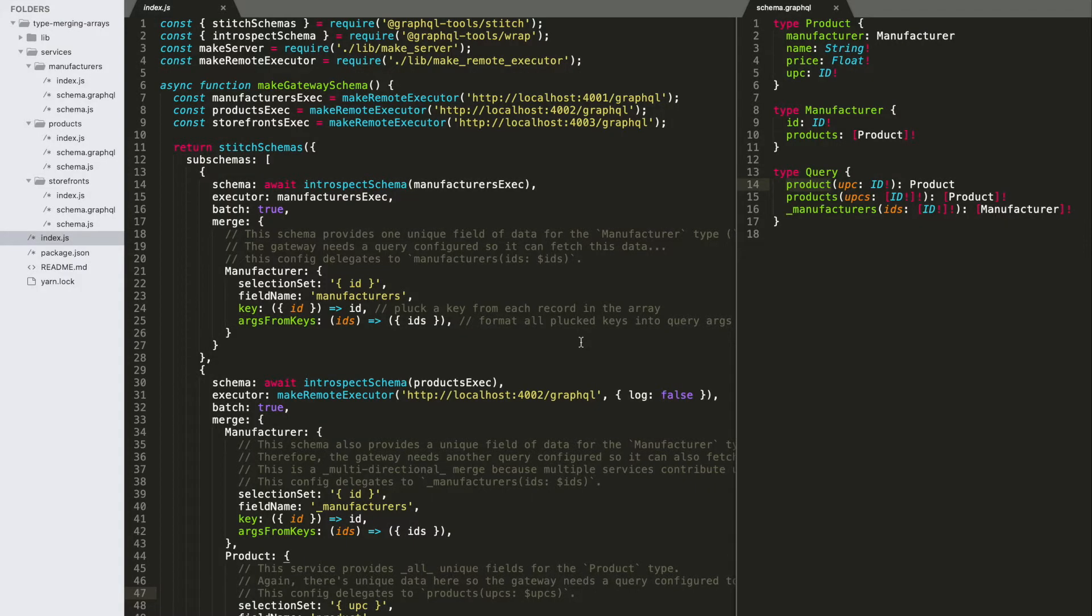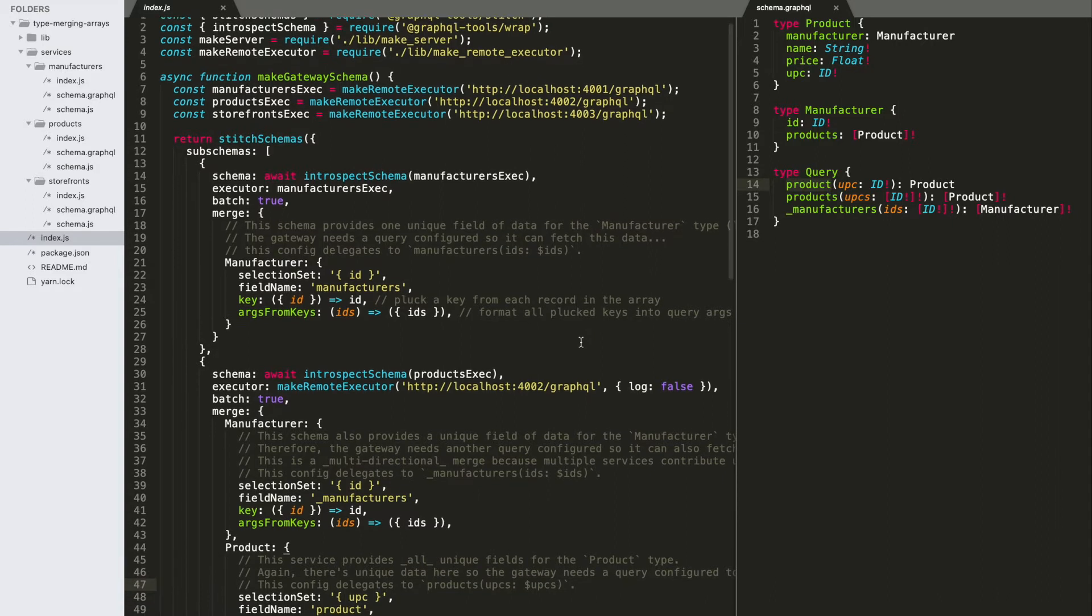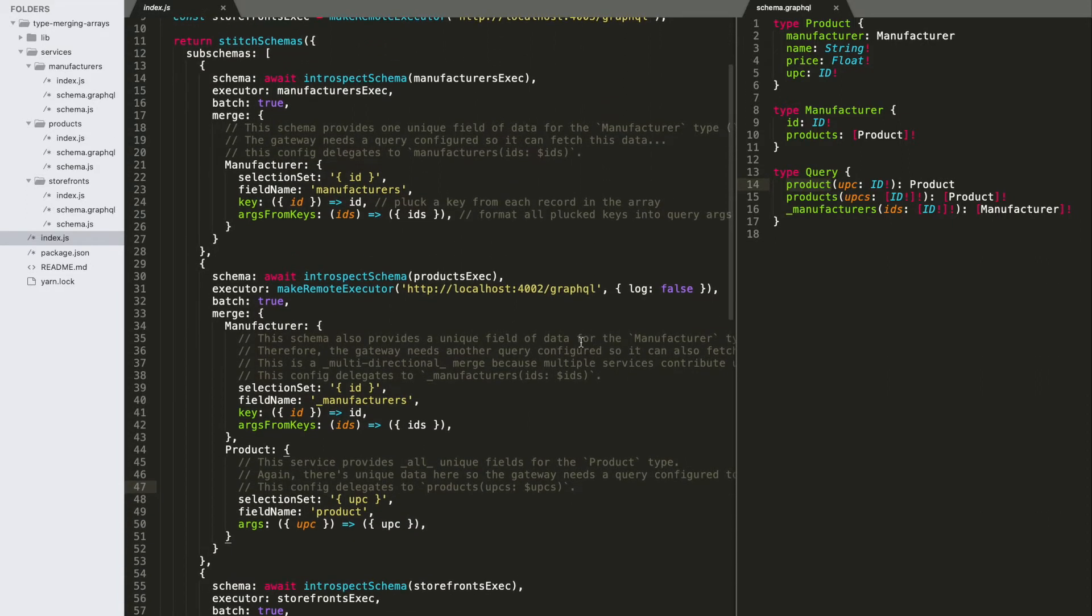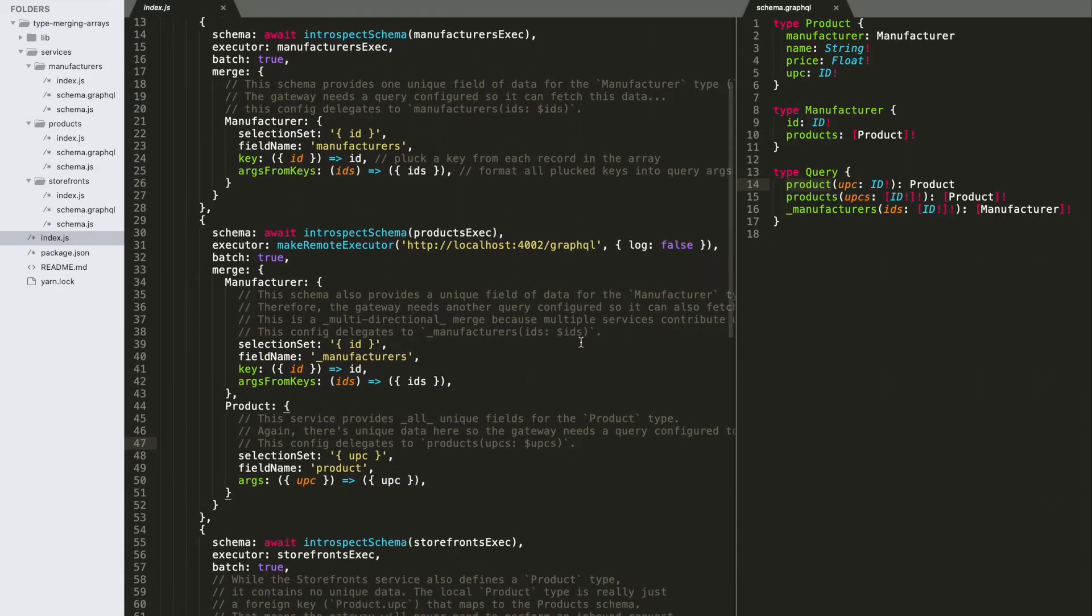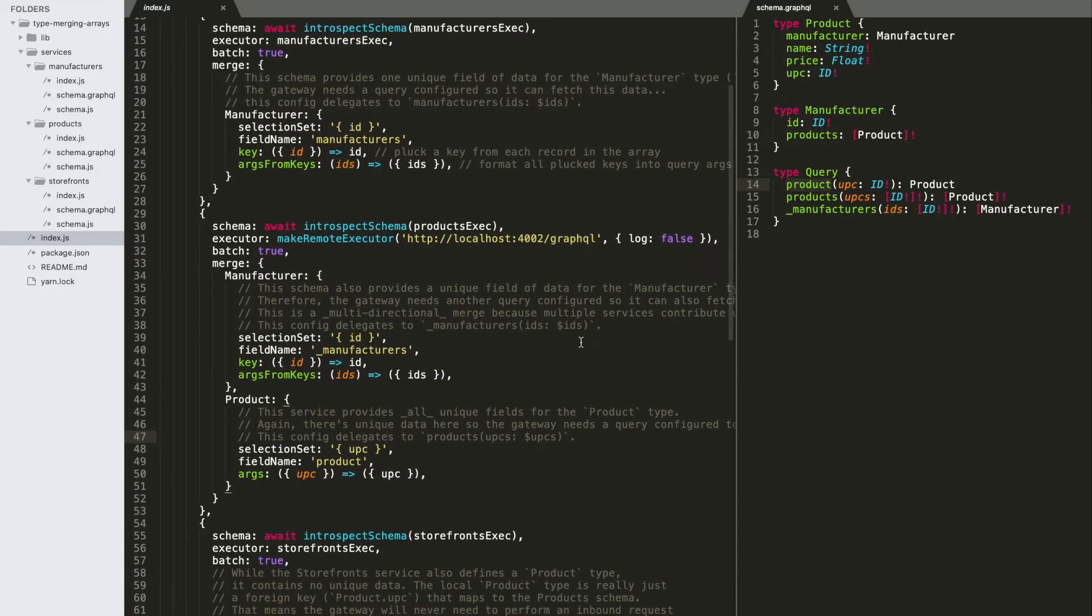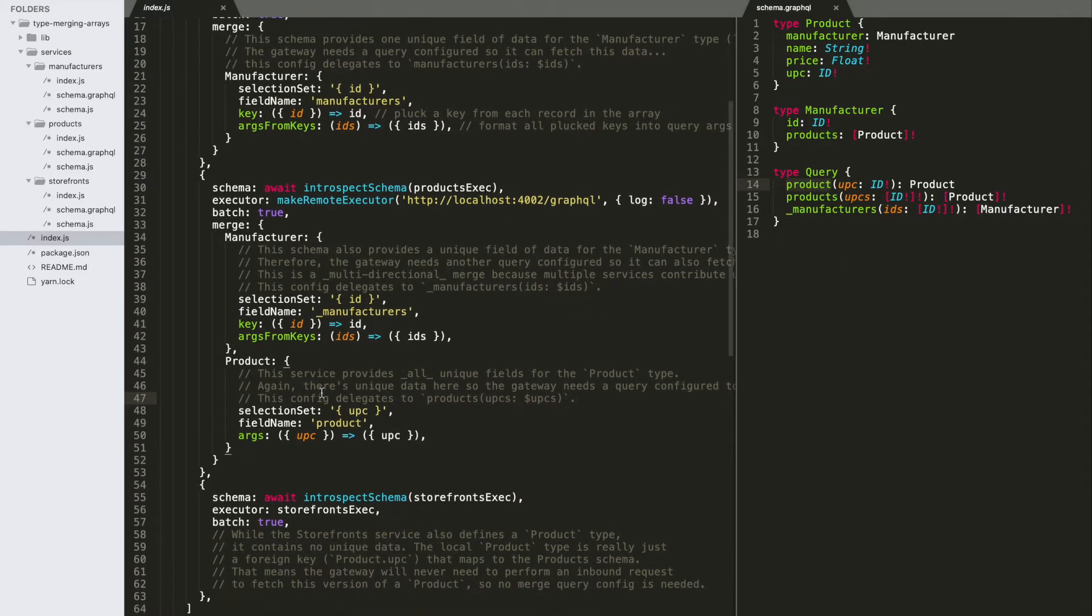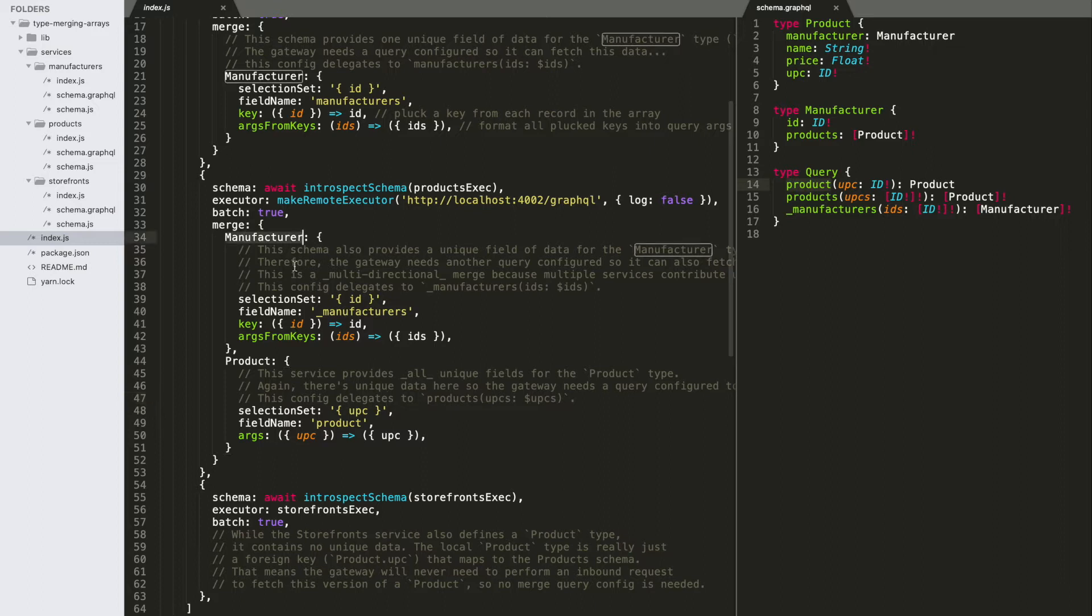Switching over to our gateway stitching code, let's have a look at how these array queries are configured. I've got the product schema up over here, and you can see that I've left in one single record query for comparison between these two. So we're getting manufacturers in the product service using an array batch, and we're getting products still using single record queries.